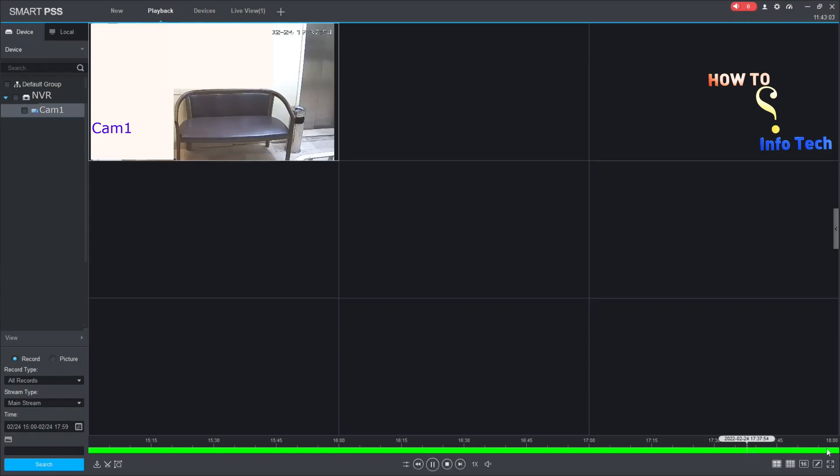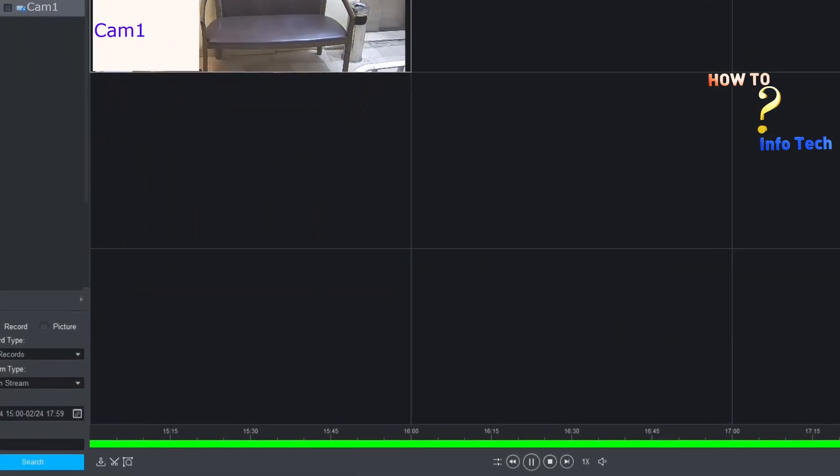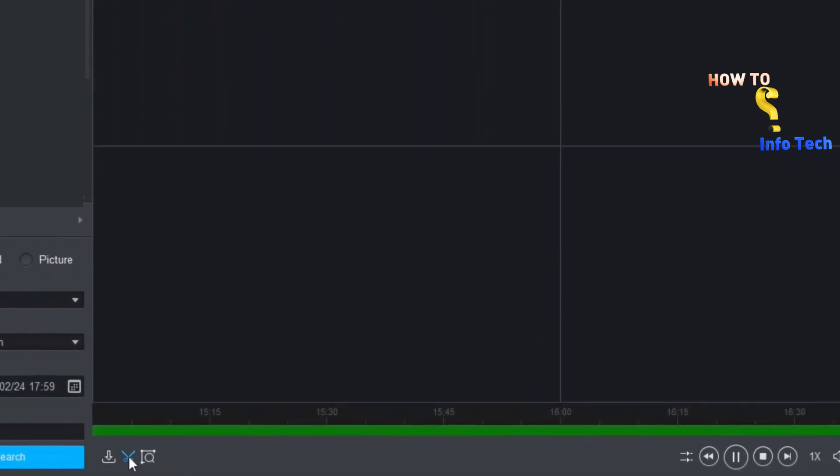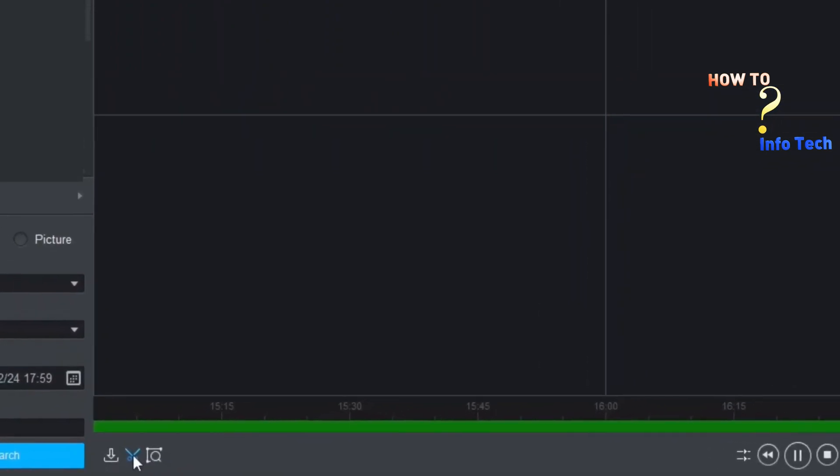Click on the green bar. Click on the scissor.